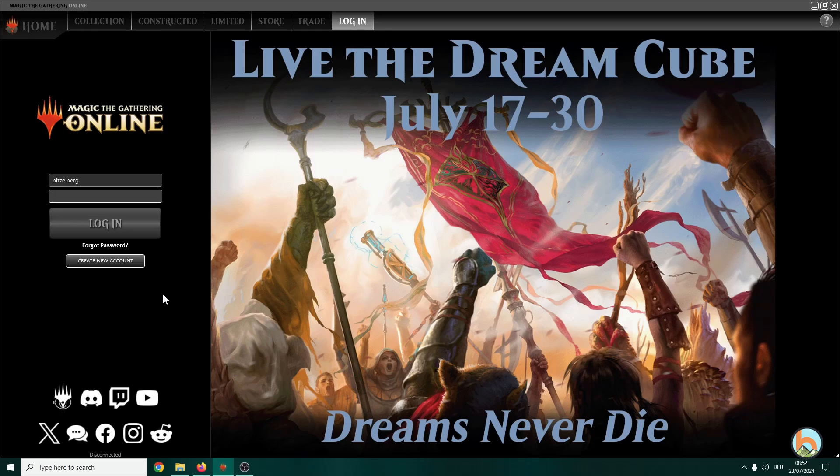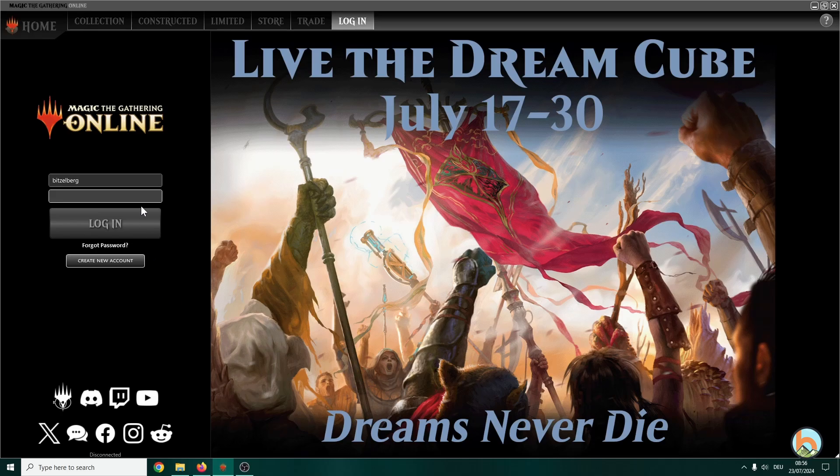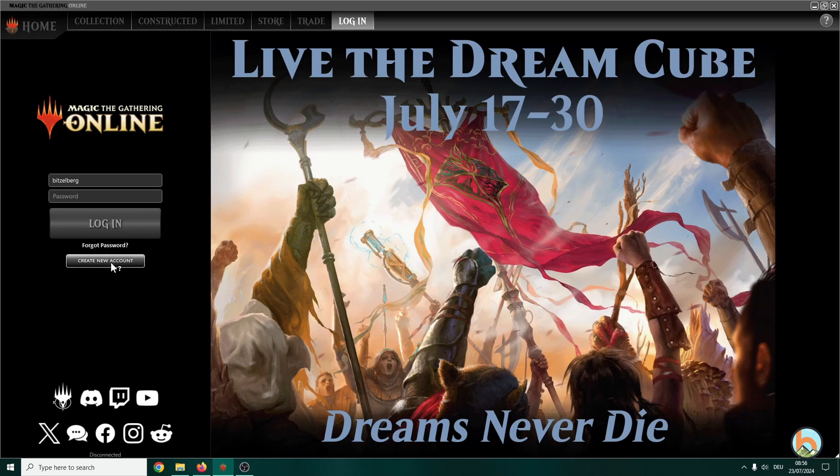So let's get right into it. You can google MTGO or just use the link in the description to download it. Once you've finished, you will end up at this page and before we can log in, obviously you have to create a new account.